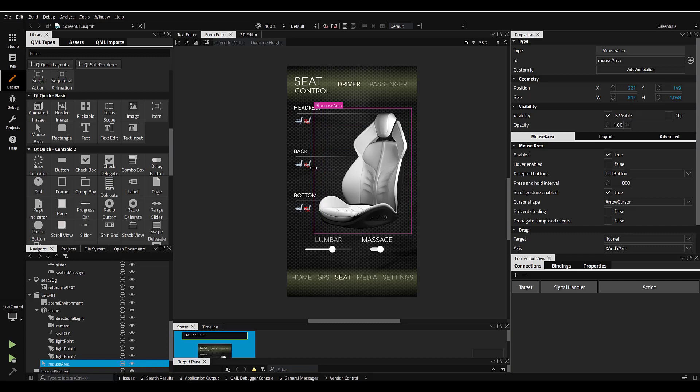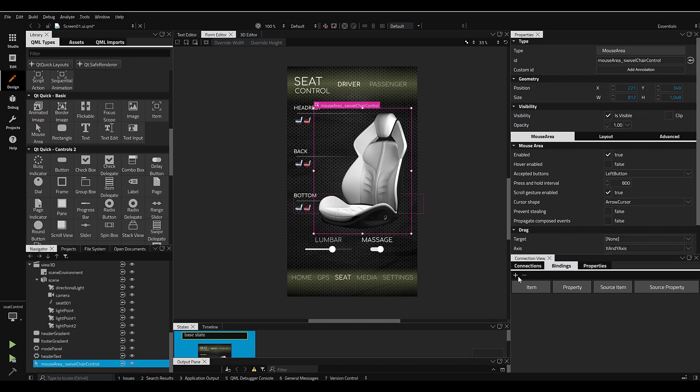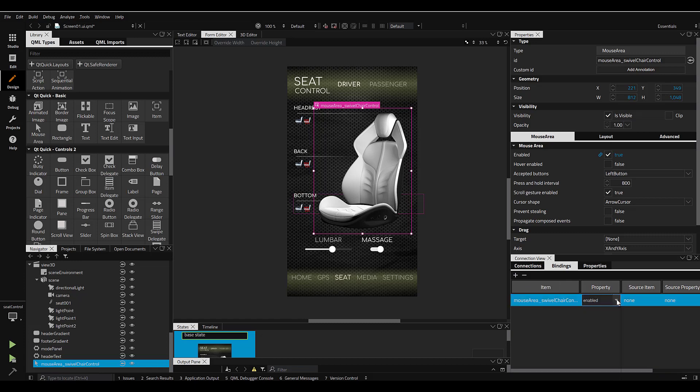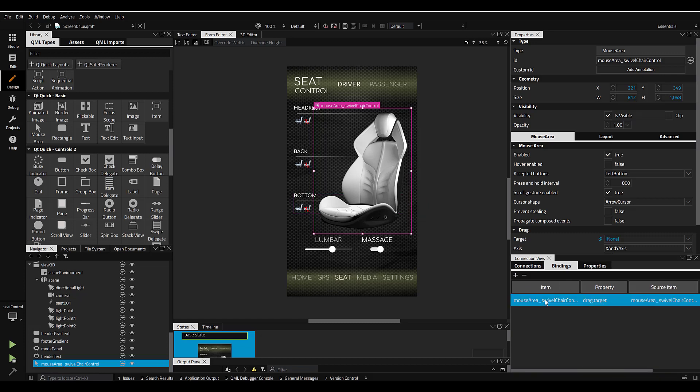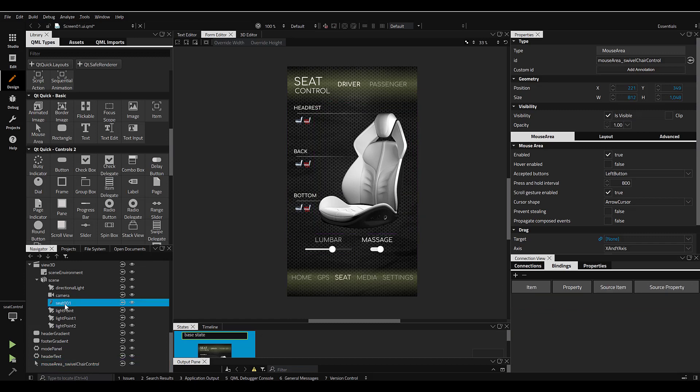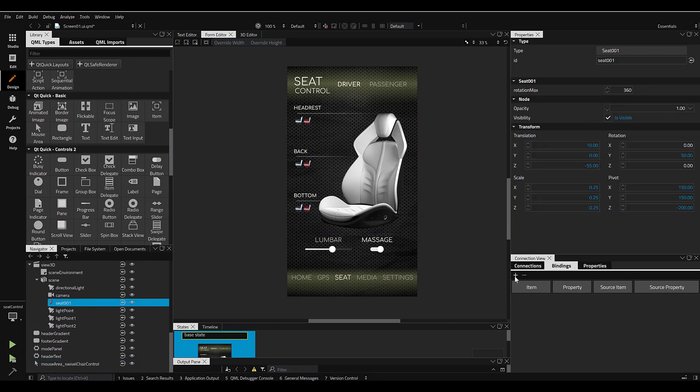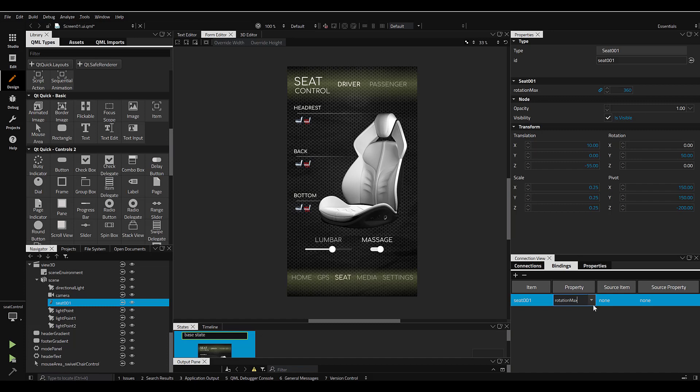Then in the Bindings tab, I'll add a binding to the mouse area with the drag target property. I'll go back over to the Navigator window, select my 3D model, and add a binding. I think I only want the seat to rotate along the vertical or the Y-axis, so I'll set the property only to the Y-axis rotation.